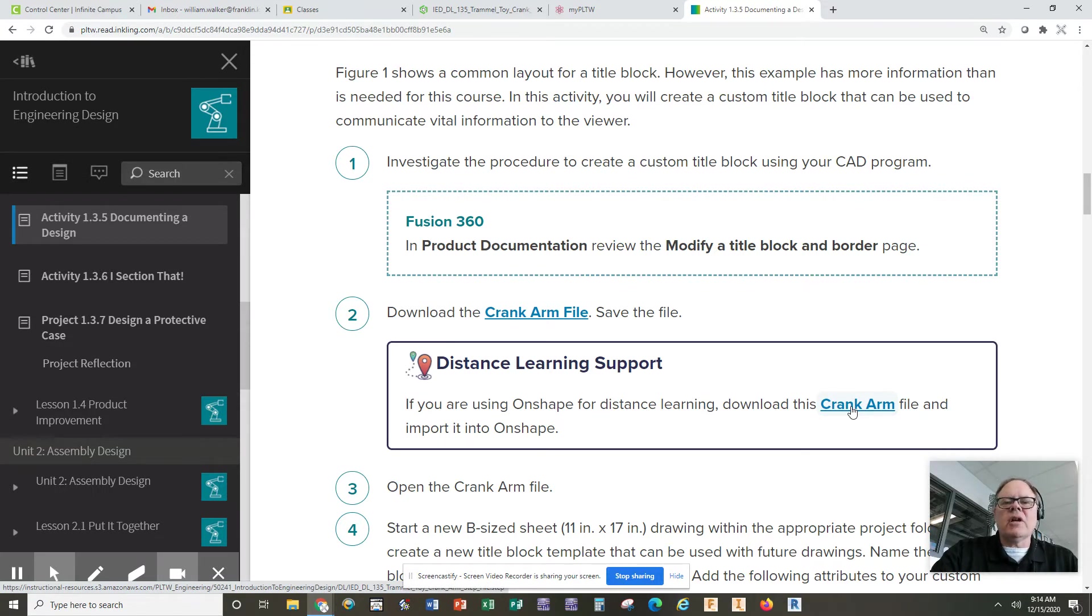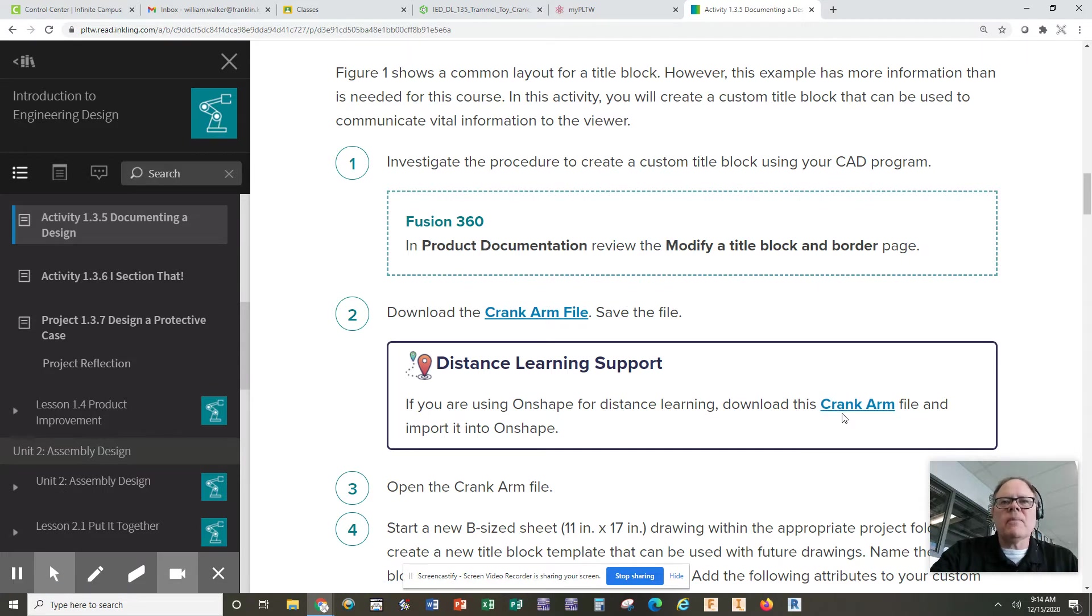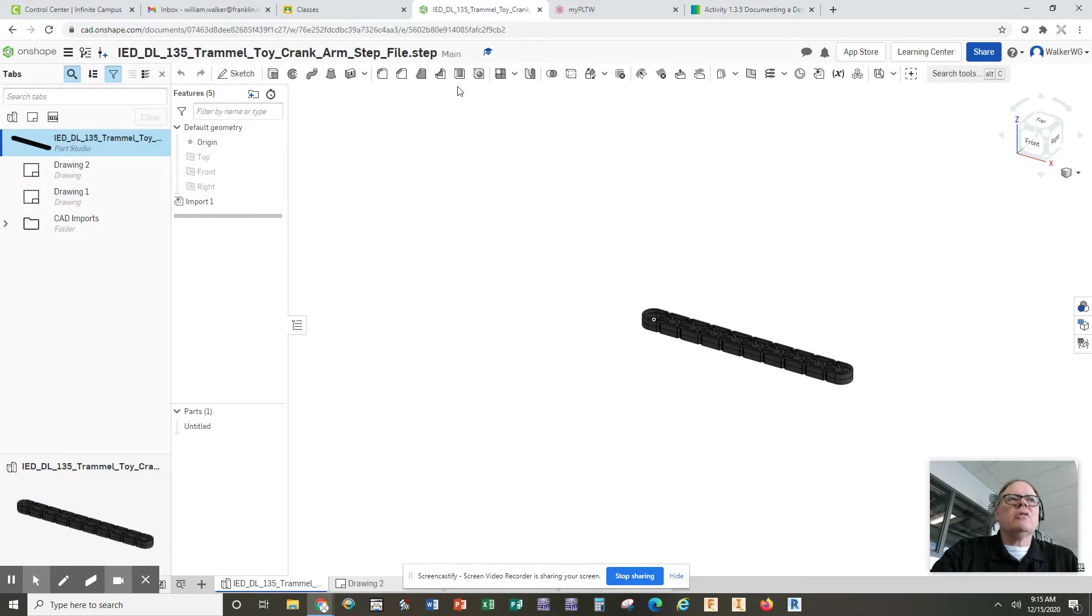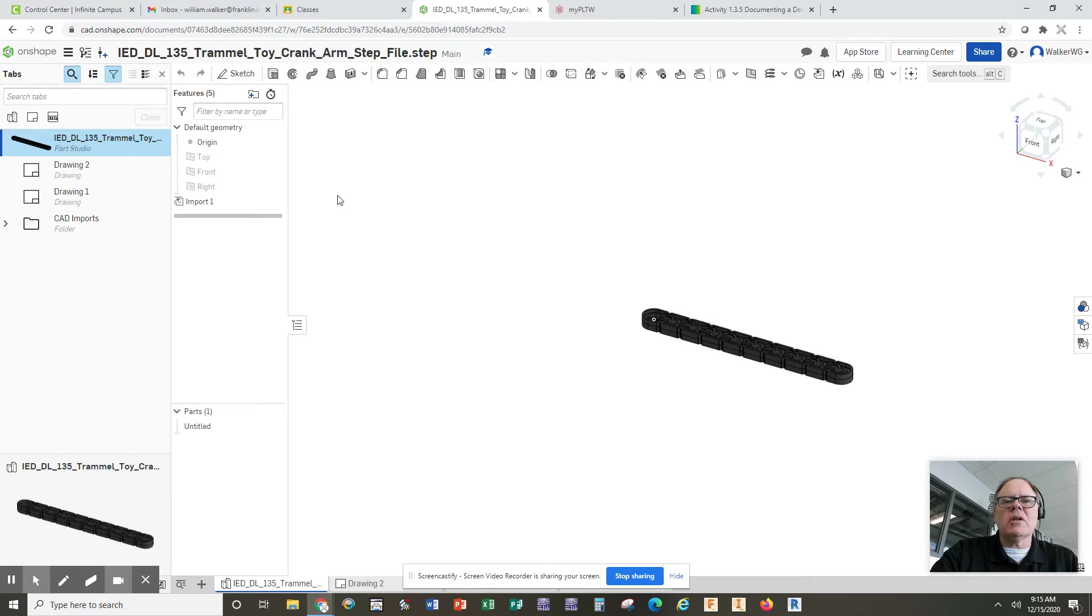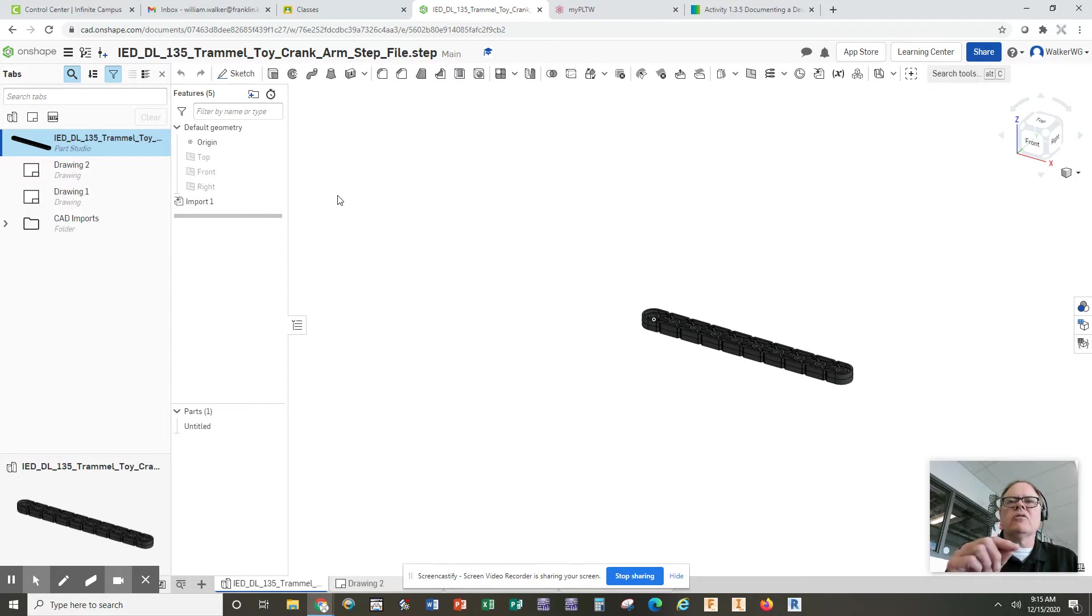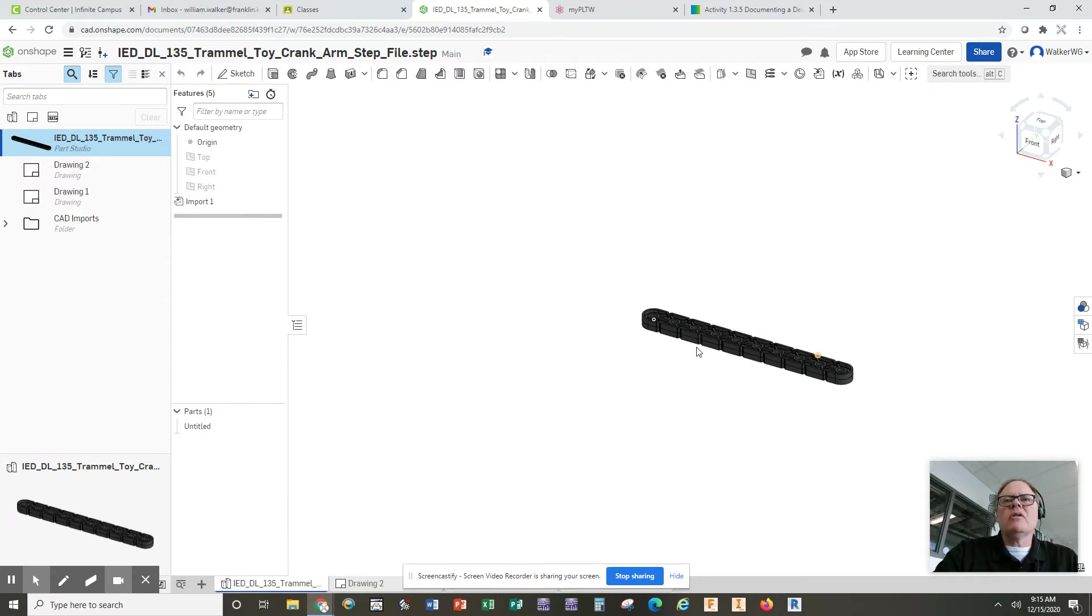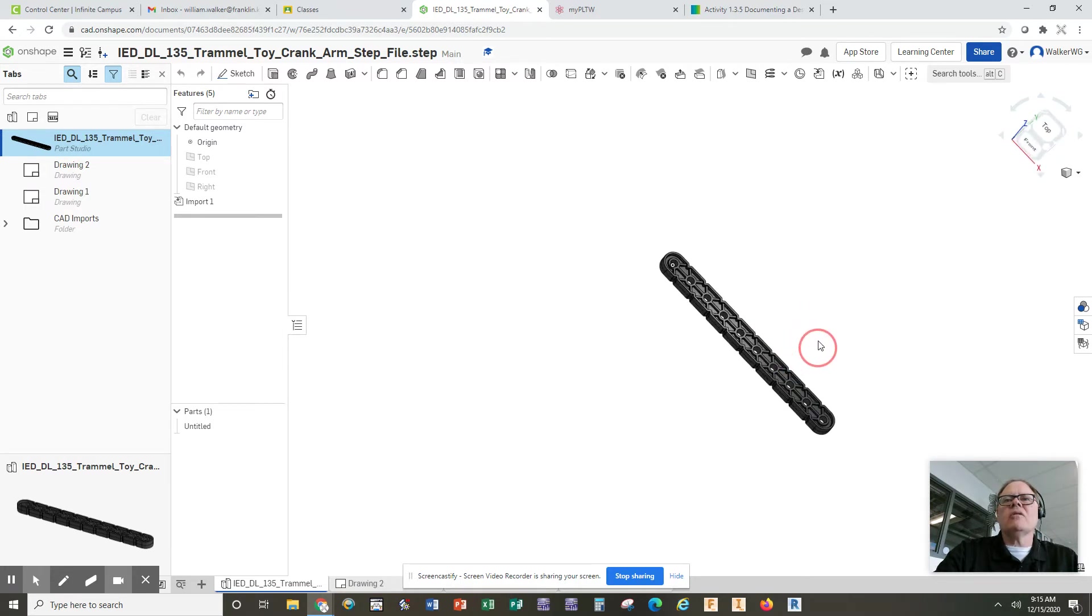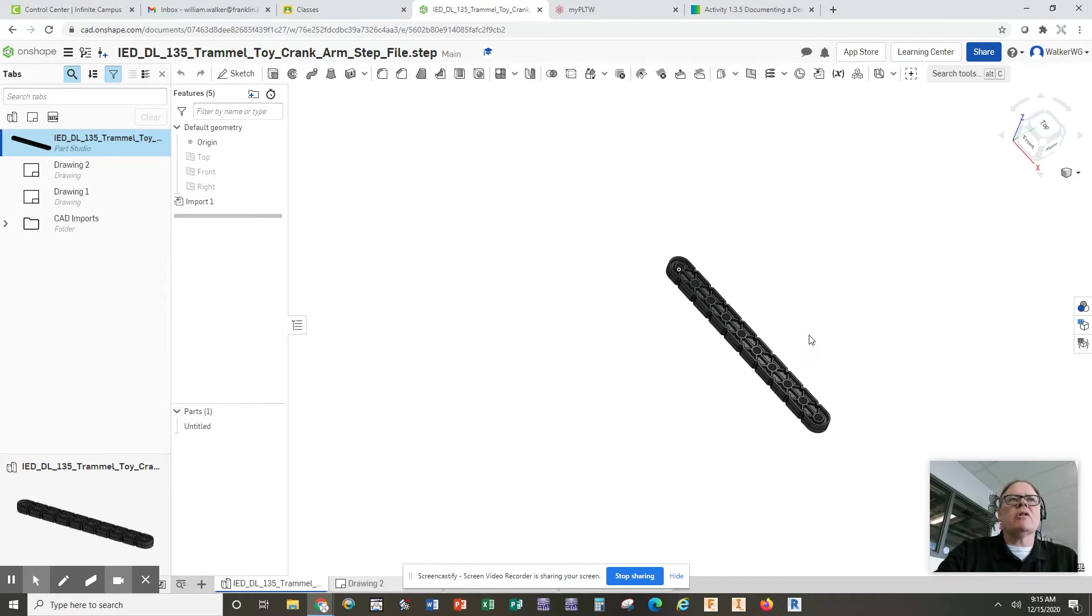It's going to download to your downloads folder. Once that downloads, you will create a new document in OnShape and you will choose import. After you choose import, you will work your way around to find your downloads folder. Click on this downloaded file and it should open this part here, which is sort of like a chain of hexagonal shapes. It's called a crank arm for a toy.